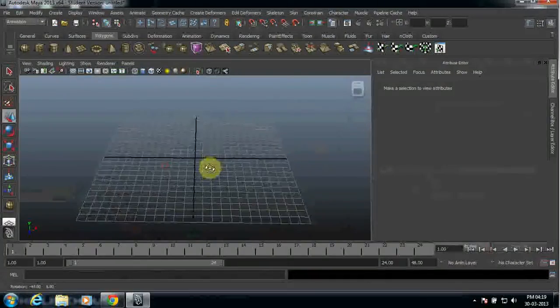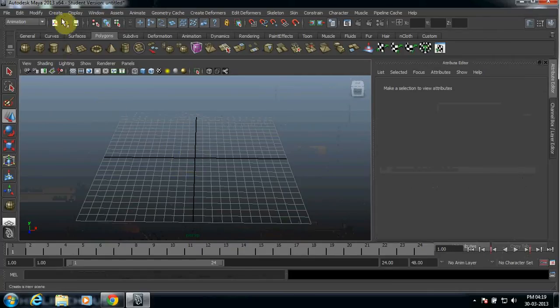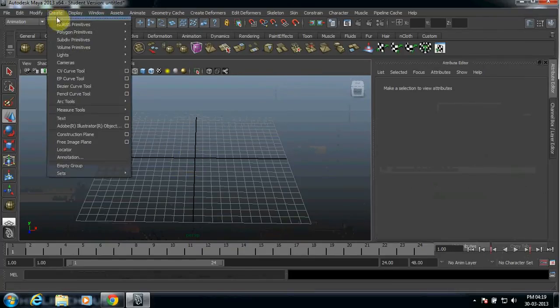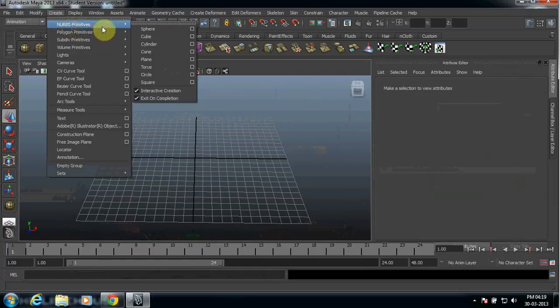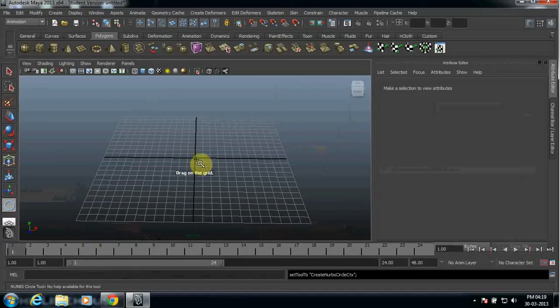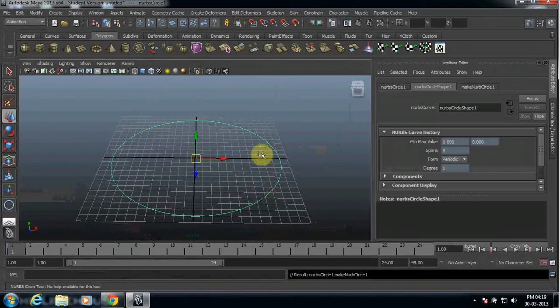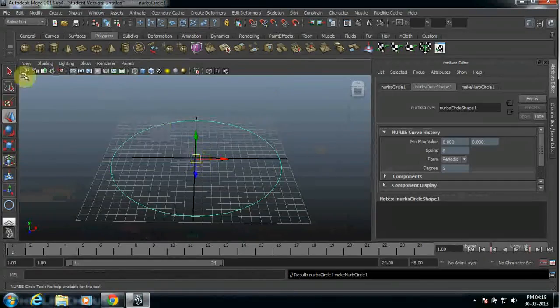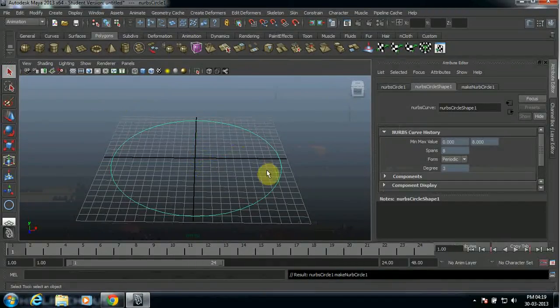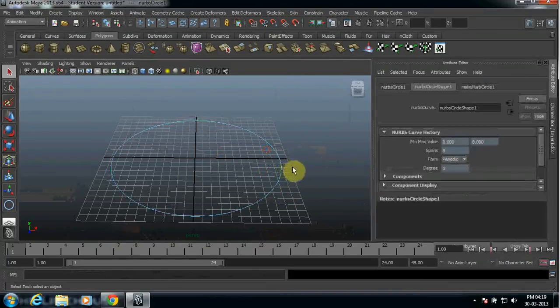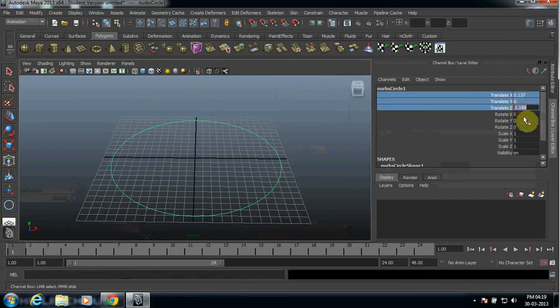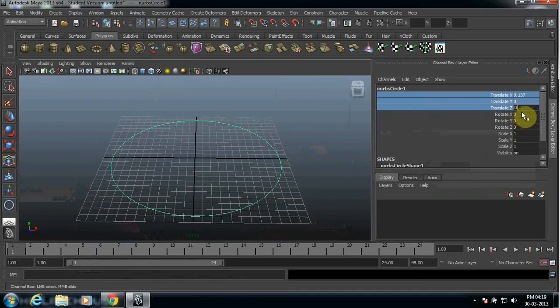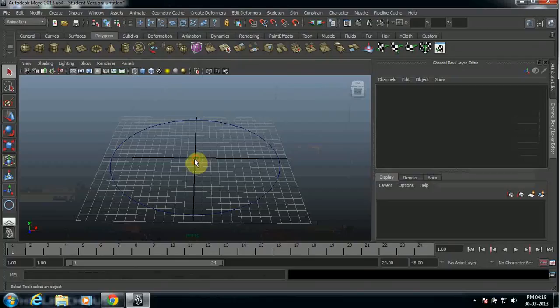First of all, what you need to do is select create and then NURBS primitive, and then select the circle. Draw a circle here. Make sure that your circle is in the center of this point. So in order to do that, make sure that you highlight this tree tab and press 0 enter. Now your circle is in the center of this point.